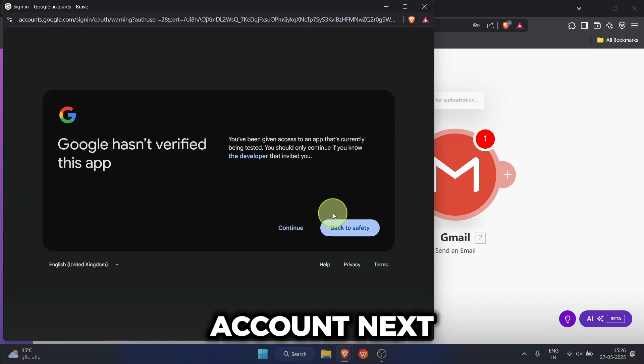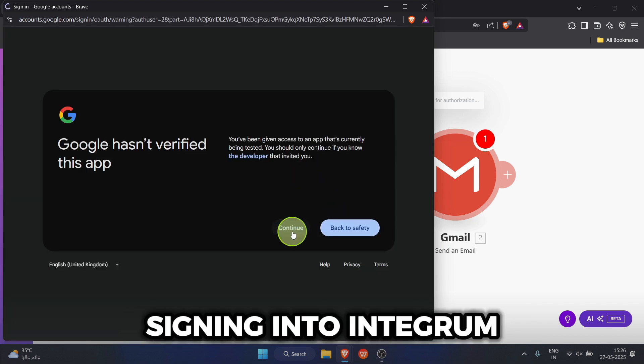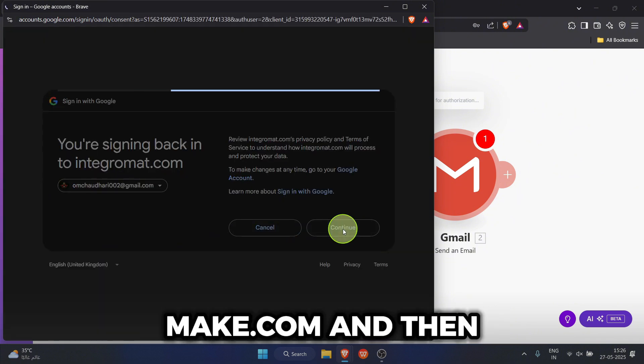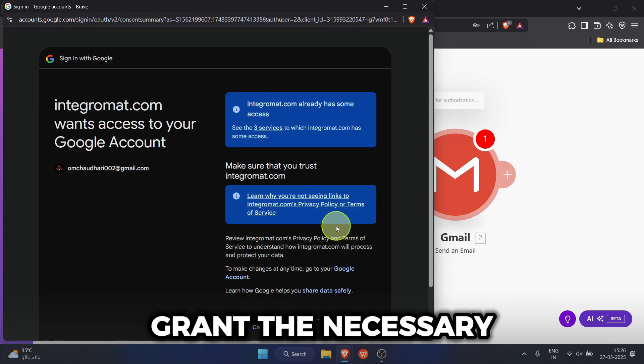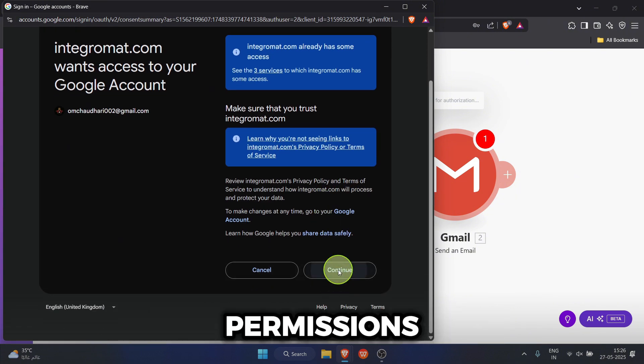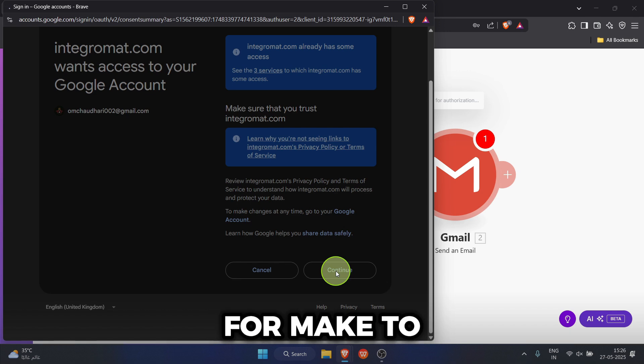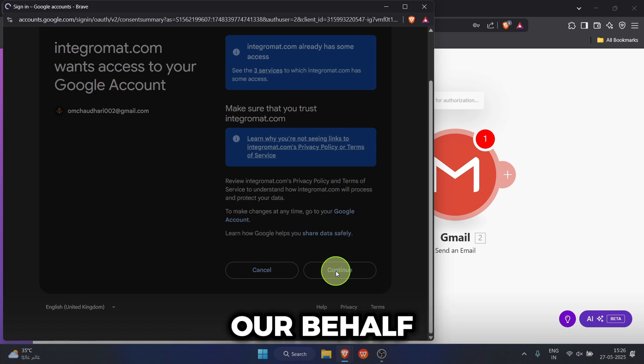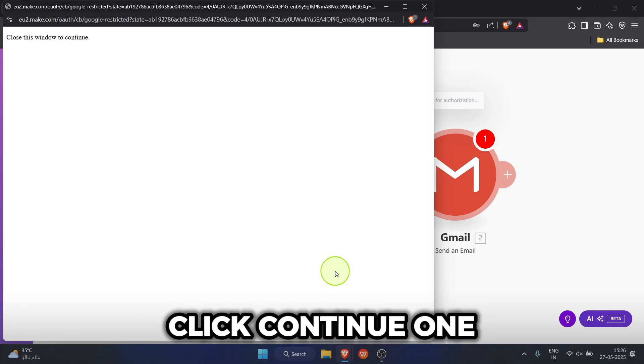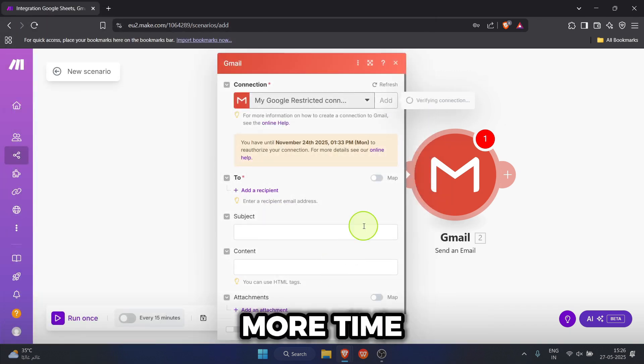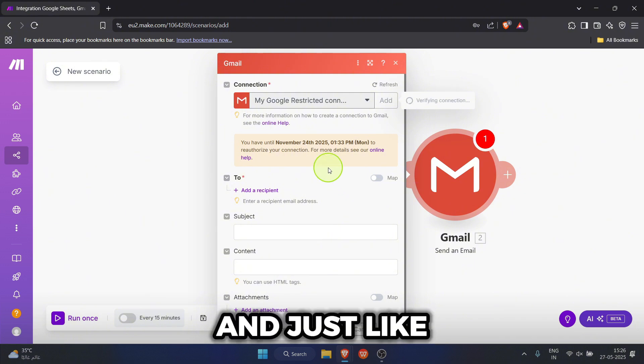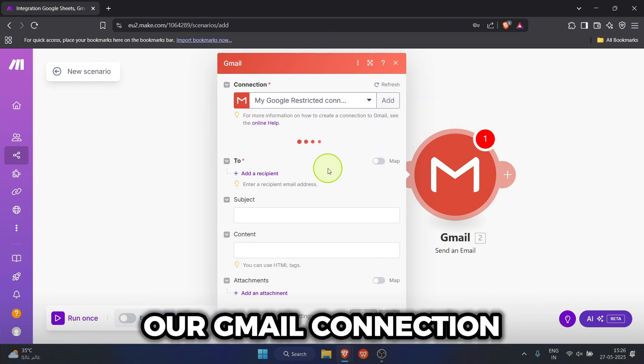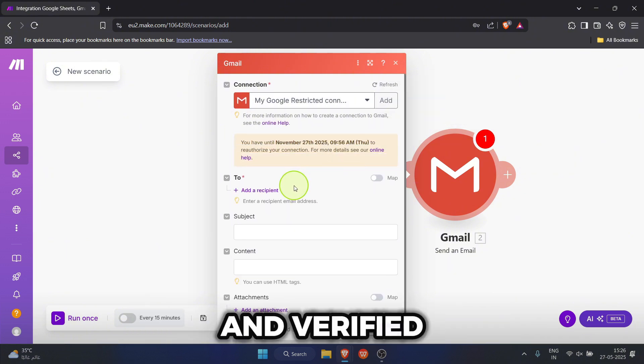Next, we confirm we're signing into Integromat, which is now make.com, and then grant the necessary permissions for make to send emails on our behalf. Click continue one more time. And just like that, our Gmail connection is set up and verified.